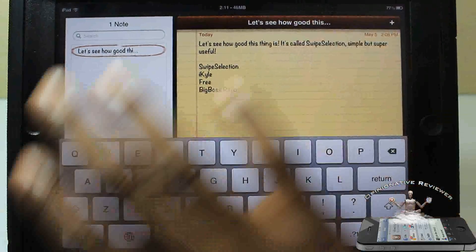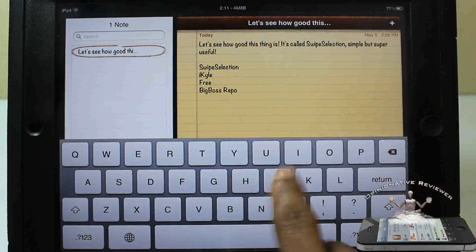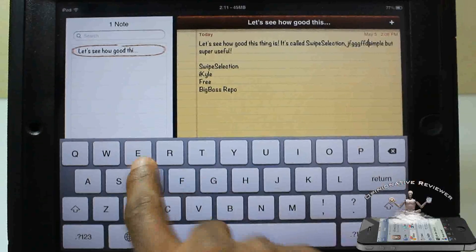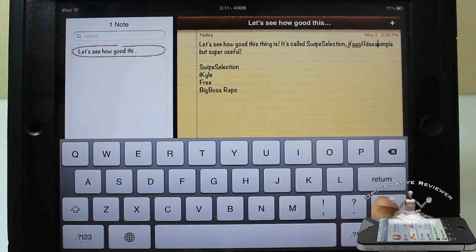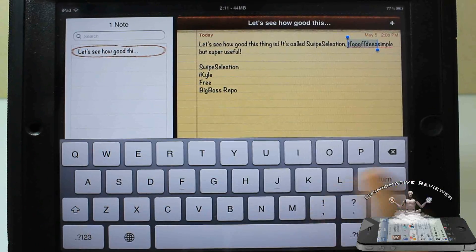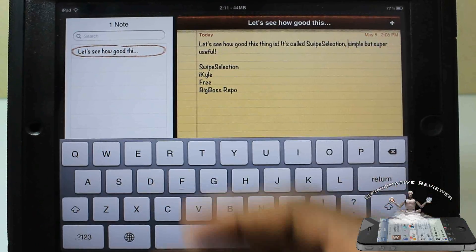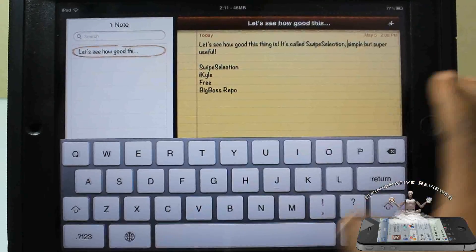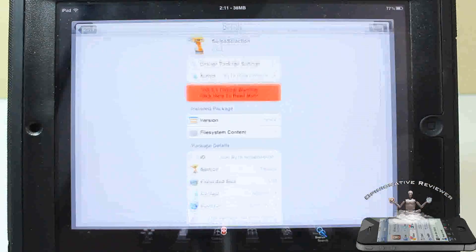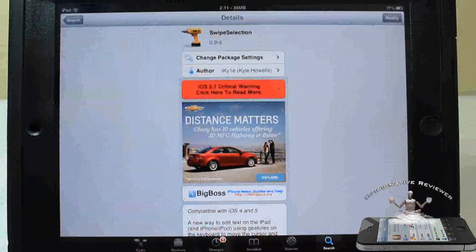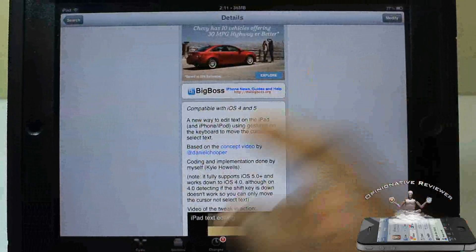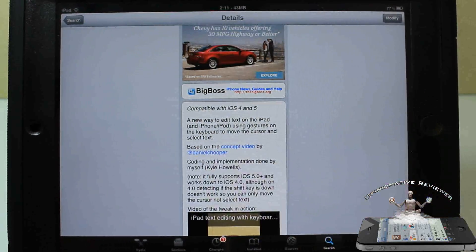You don't have to configure anything — just drag. If I want to type a bunch of stuff and then highlight it and hit backspace, boom — super easy. That's basically it for this tweak. It's called Swipe Selection, and it works on iOS 4 and 5.